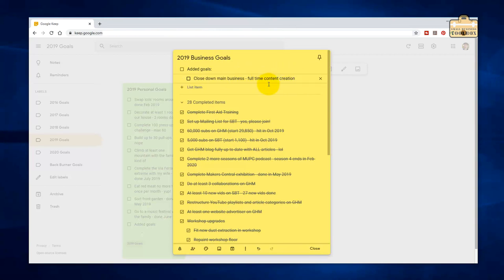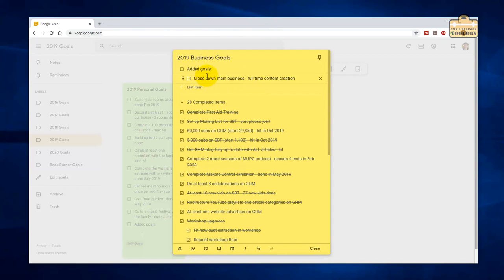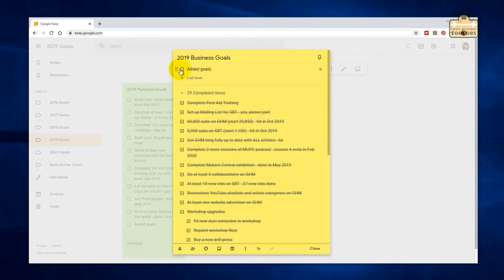And finally, this was a bit of an unexpected one, is that I decided to close down my main woodworking business to concentrate on content creation full time. This has really turned into a full time gig now. I haven't got time to do anything else. In fact, I haven't even got time to do the stuff that I'm trying to get done. 2020 is a very exciting year. Got a lot of stuff planned.